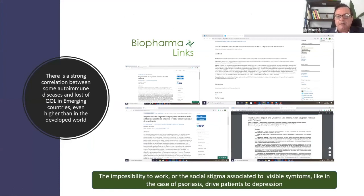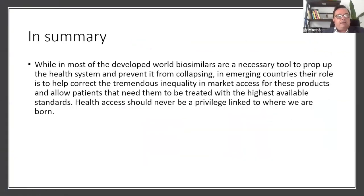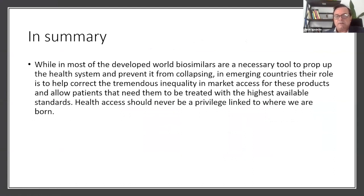Some important things we should not forget: we are talking about patients, and some of the treatments that biosimilars are bringing — especially products treating autoimmune diseases — have a big impact on the quality of life of people living in emerging markets. In summary, while in most developed markets biosimilars help health authorities keep budgets under control, in emerging markets the situation is totally different and biosimilars directly affect the availability of treatment.